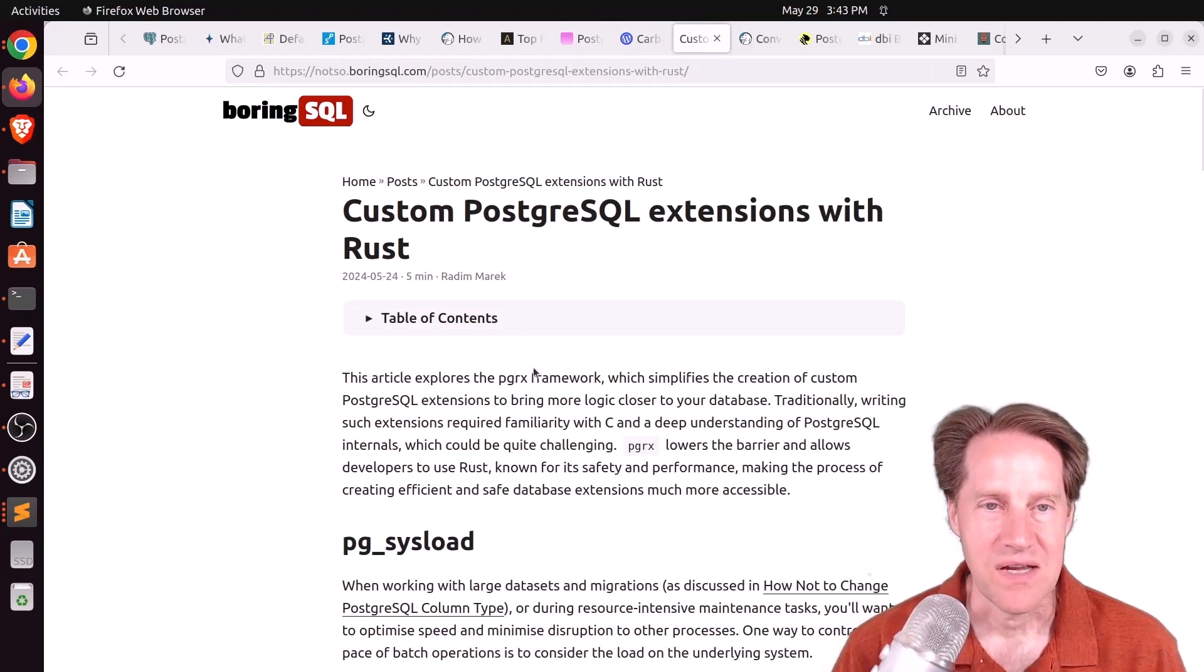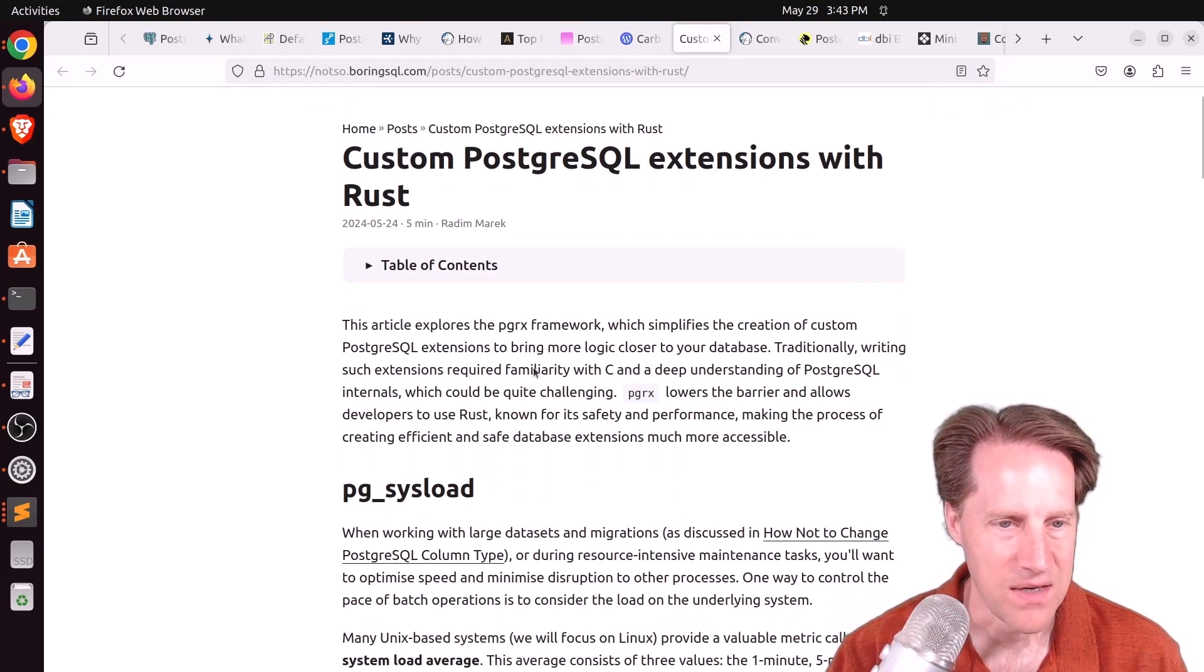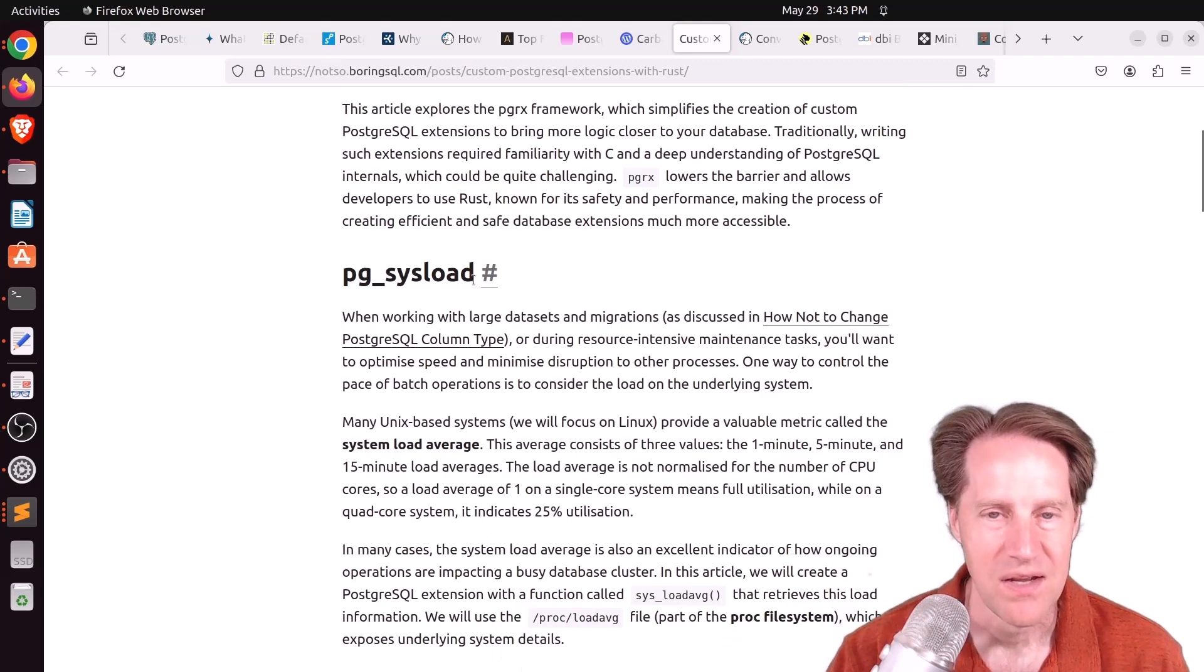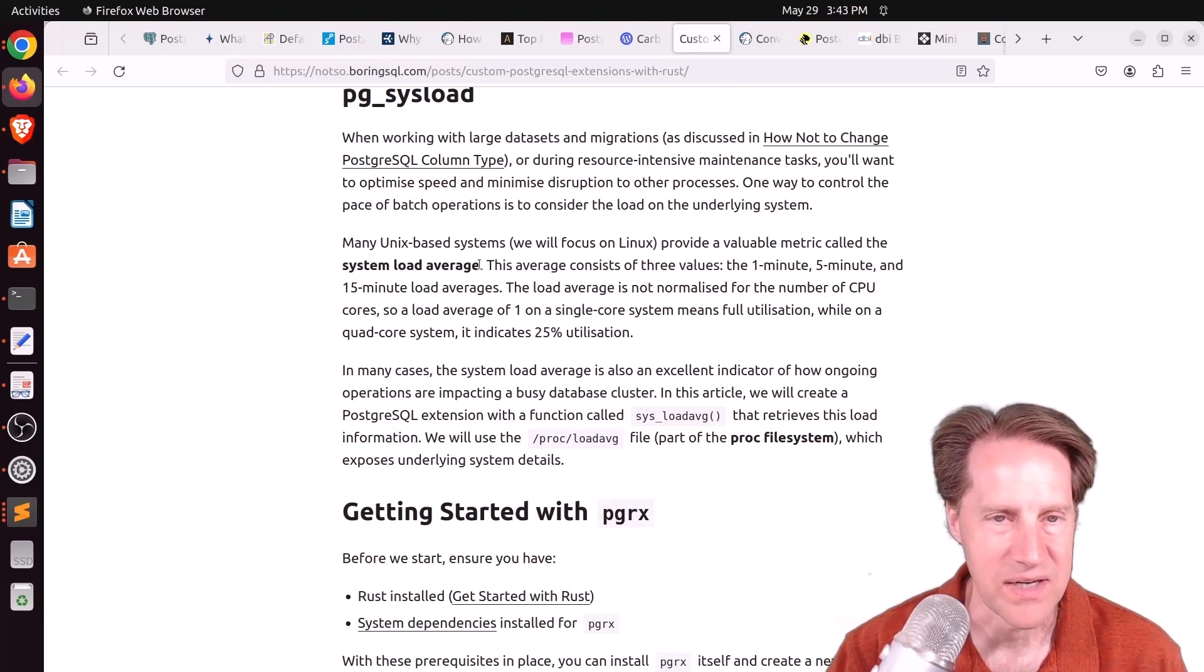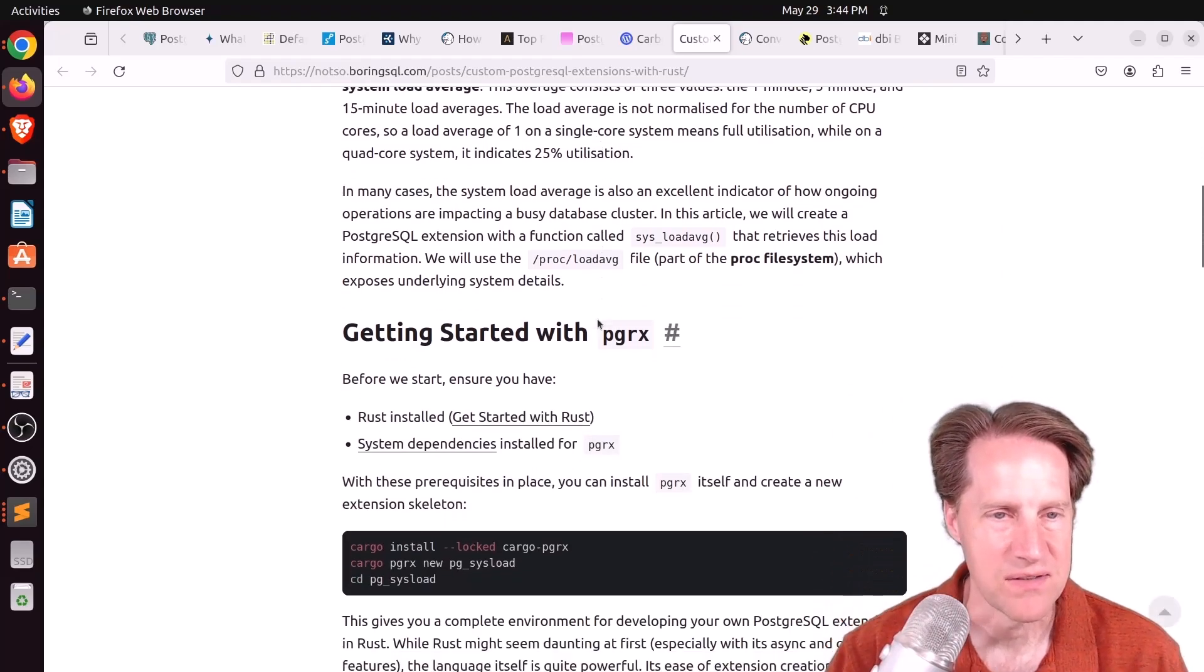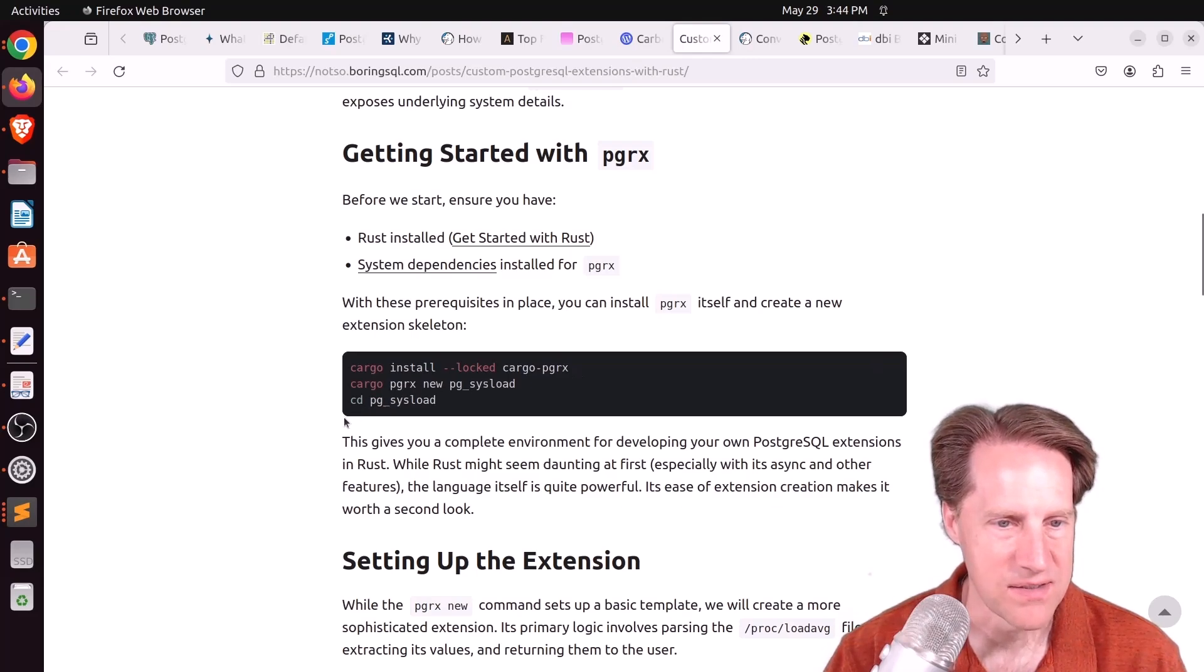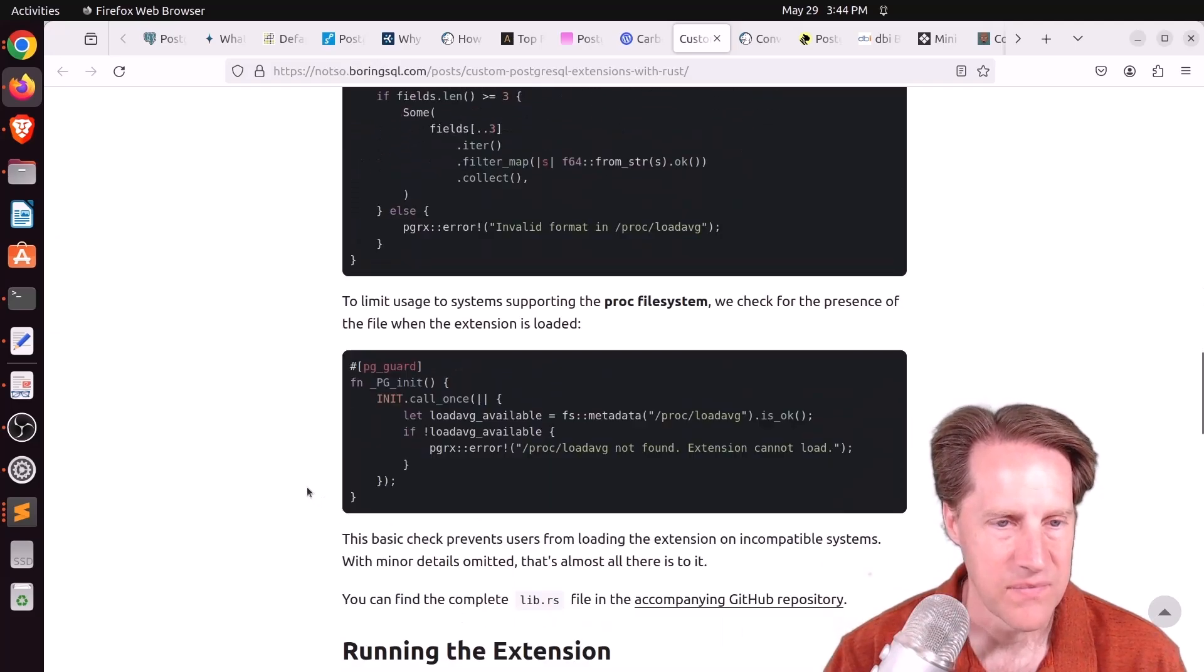Next piece of content: custom PostgreSQL extensions with Rust. This is from notsoboringsql.com. And in this post, he builds an extension he calls pg-sysload. So he's using the system load average on a Unix or Linux-based system because he wants to place a governor on certain jobs running in Postgres. So he starts with the PGRX framework. He installs Rust, installs the system dependencies, and sets up the cargo PGRX. And this is the code. He's basically parsing the proc load average file to get the data he needs.